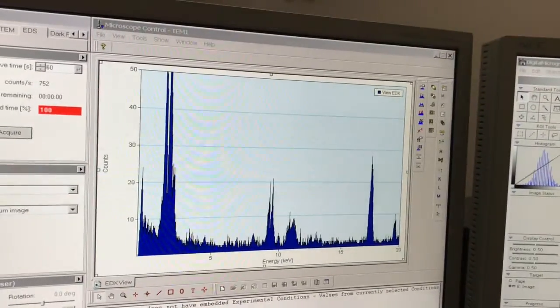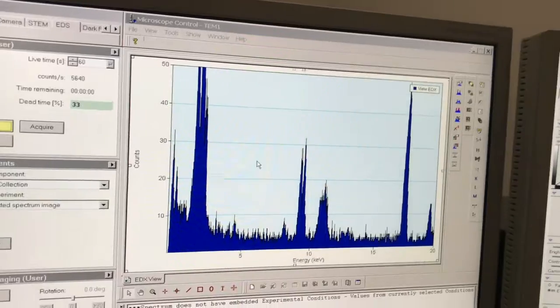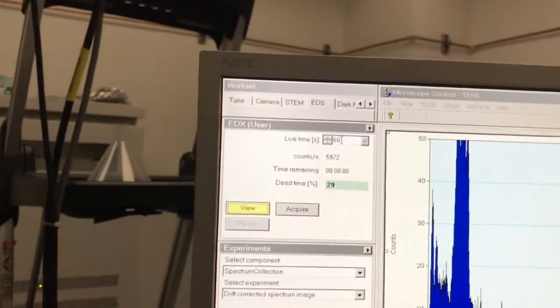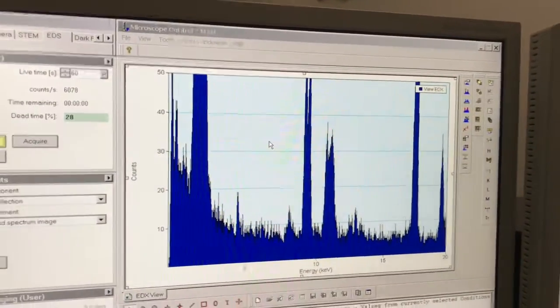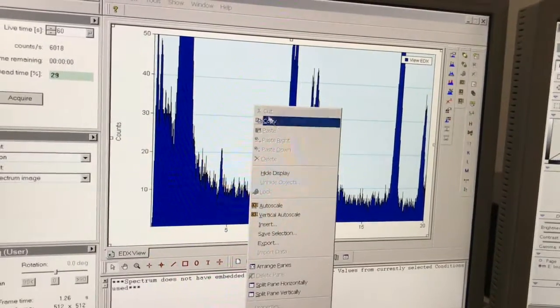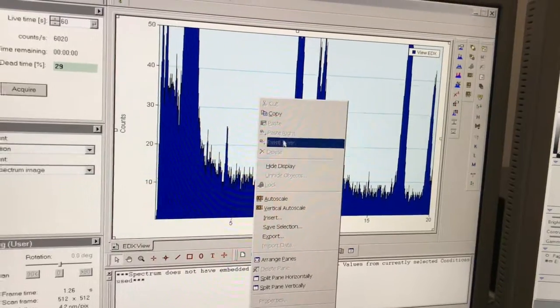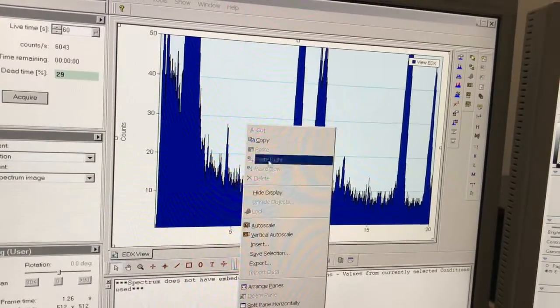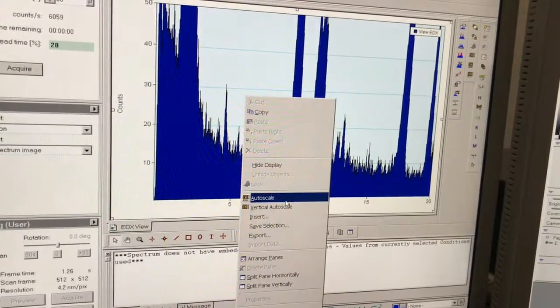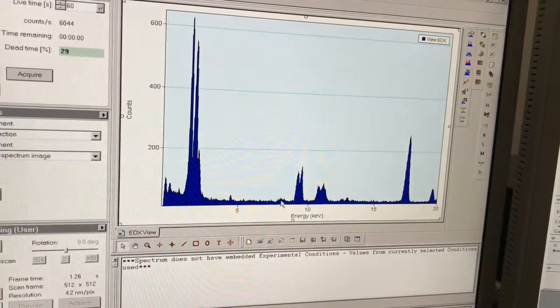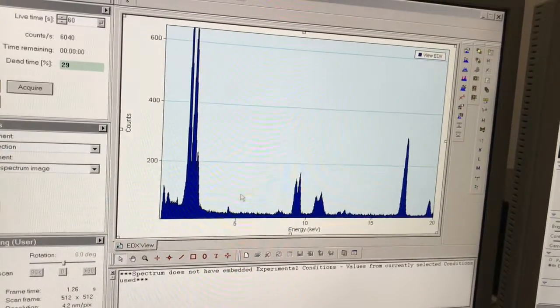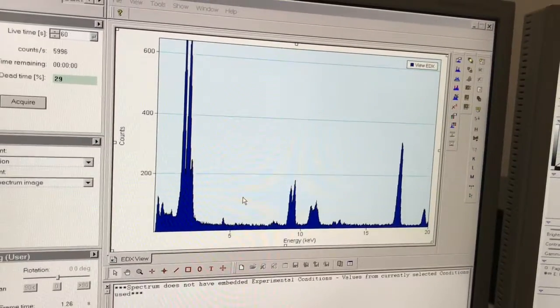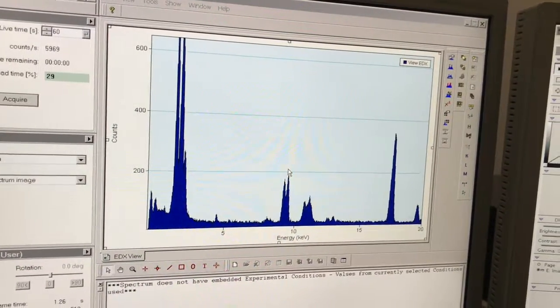Now I can select view here. This gives me a live view every sixty seconds, which is programmed in here in live time. It's going to cycle through and re-update the spectrum. If I right-click, I can click auto scale. That auto scales my spectrum. You do have to do that periodically; it won't do it automatically.